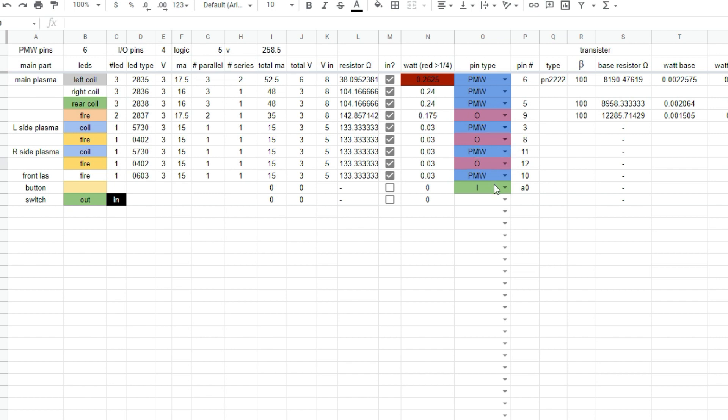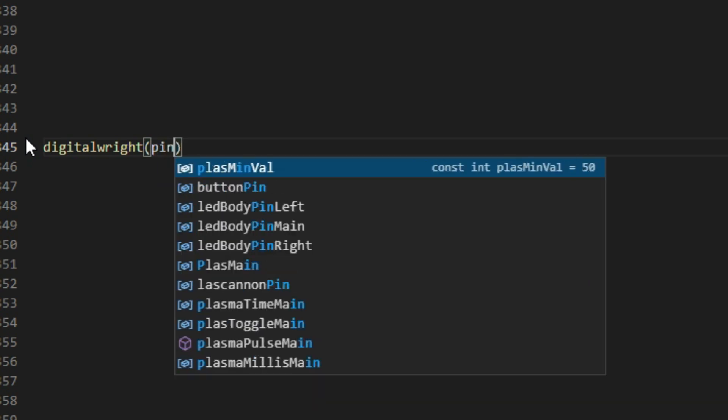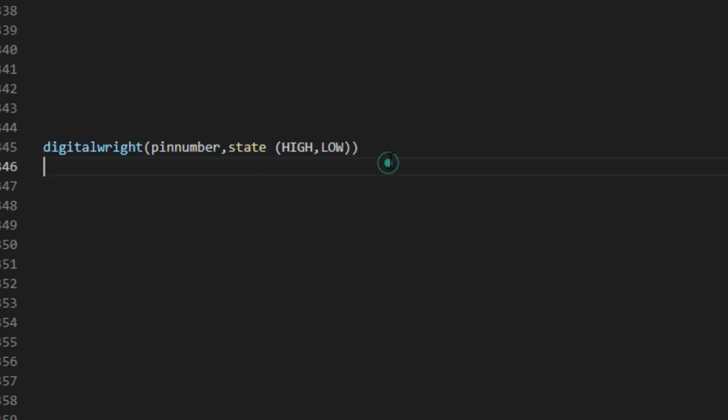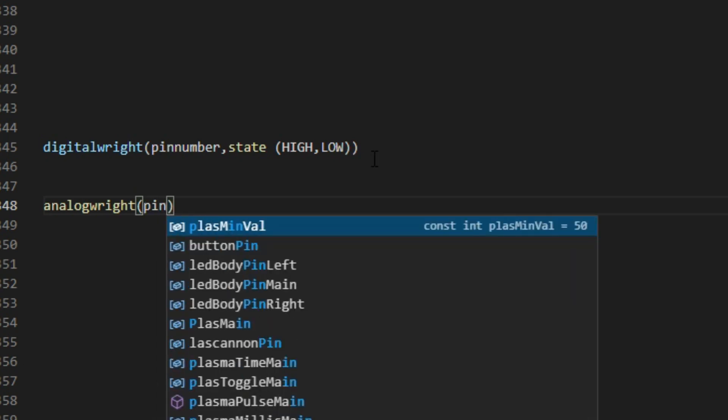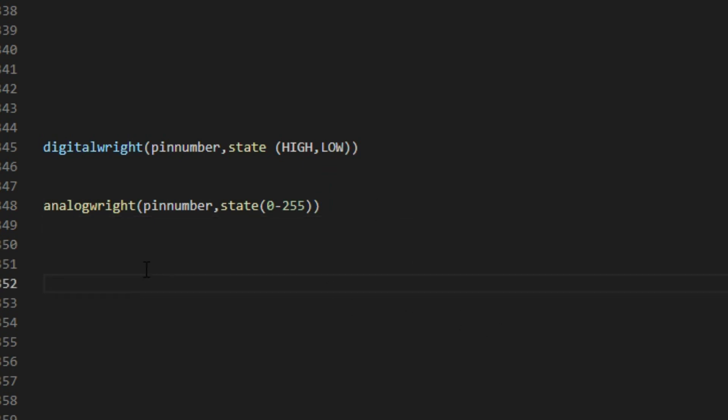So what is pulse width modulation? Well, in my Leman Russ video, we talked about digital write and how that can turn a pin on or off. It's pretty simple. You write digital write in your code, you write what pin number you want, and you write high or you write low, depending on if you want it on or off. With a pin that's capable of pulse width modulation, you can use analog write. This will turn the pin on and off at a very rapid rate, which will make an LED look dimmer or brighter, depending on how fast it's on. This can vary between zero, which is off, to 255, which is basically solid on.